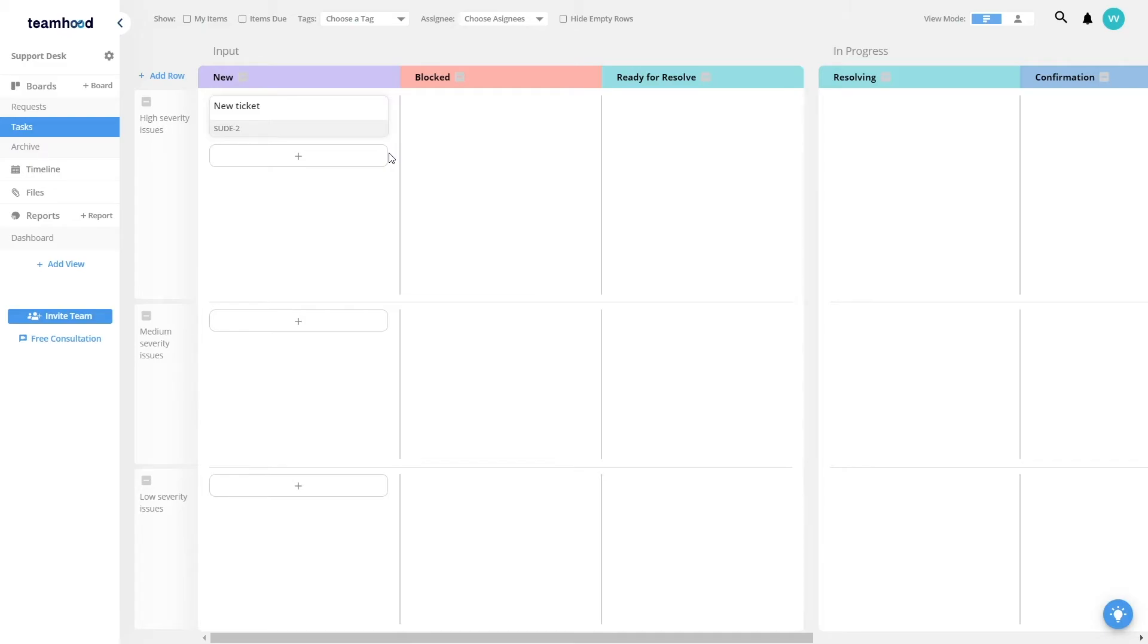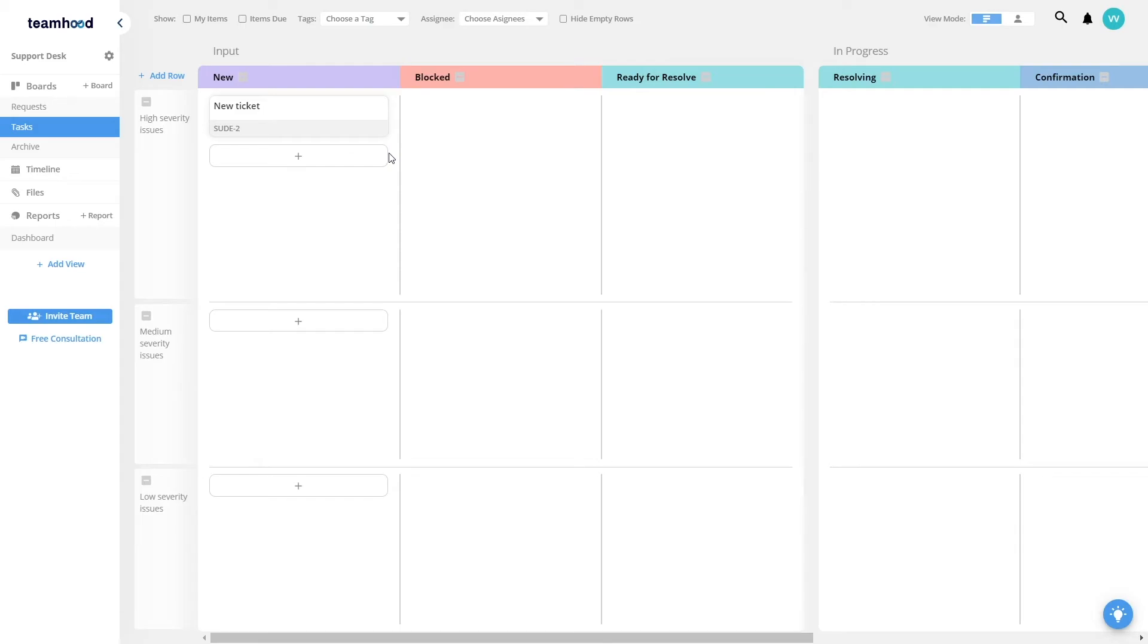If you have multiple teams working in a single workspace, a single board can be also a place where a single team works and then they can bounce tasks between each other by transferring them from one board to another. This gives you very flexible opportunities to structure the work and map your process the way you like.